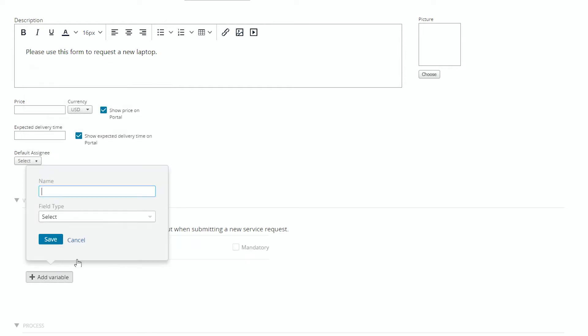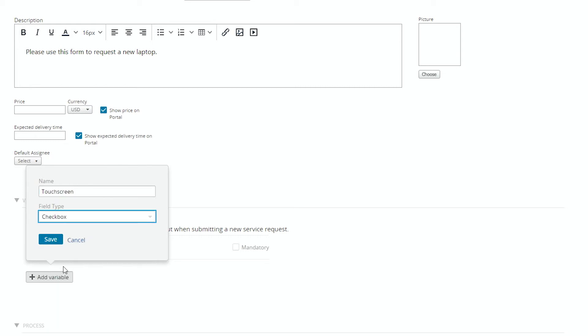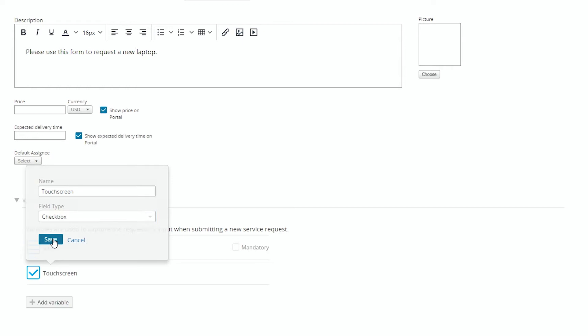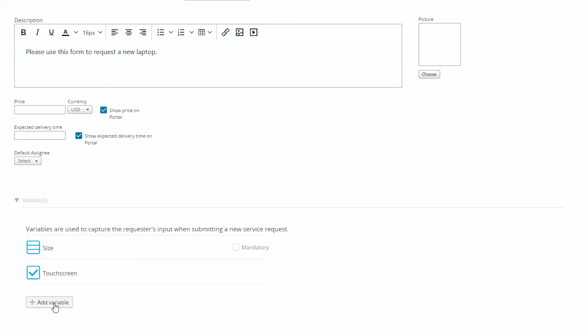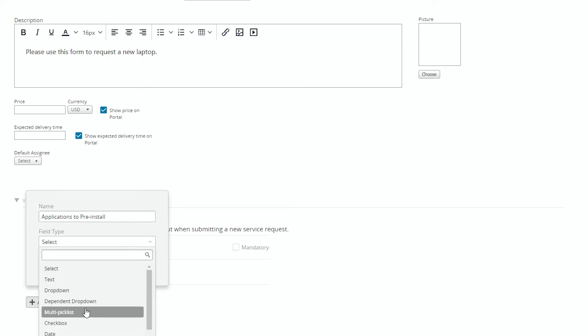We can add additional variables. So if we just want to know whether they want a touchscreen, we can select that. And that is just a checkbox, yes or no. And then we can say, are there any applications you need? And we can have that as a multi-pick list, office, G Suite, ERP, what have you.